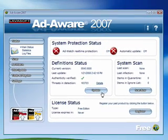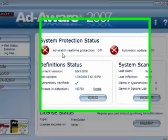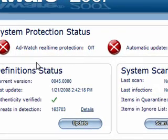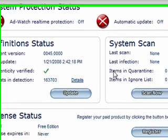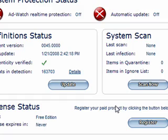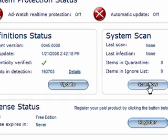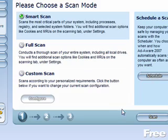Ad-Aware will start automatically. Real time protection is off because we didn't tell it to scan when we first start up. And you want automatic update off, otherwise it'll bug you all the time. So we'll leave everything set the way it is. We'll hit scan now.